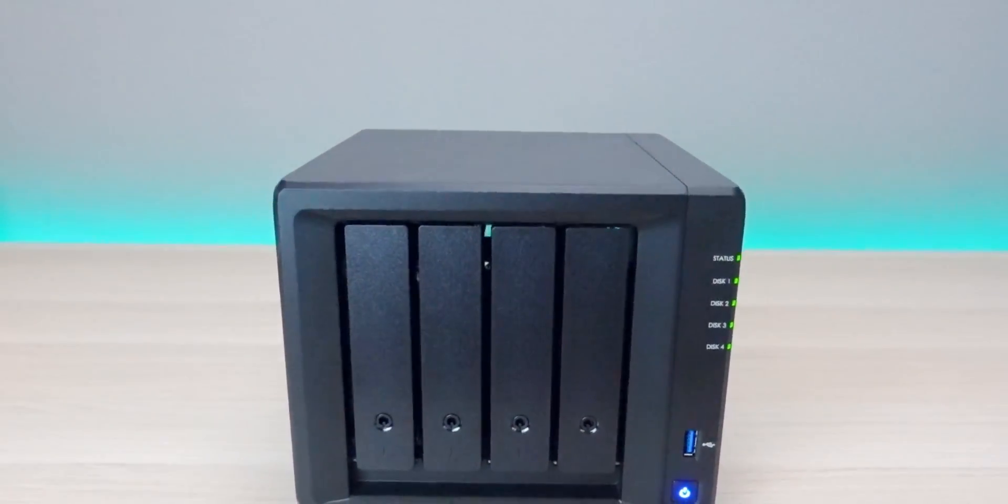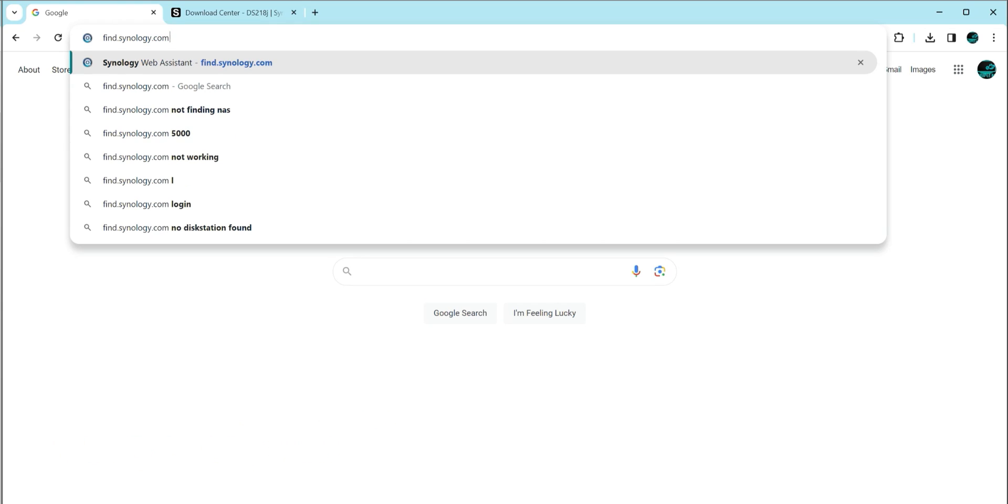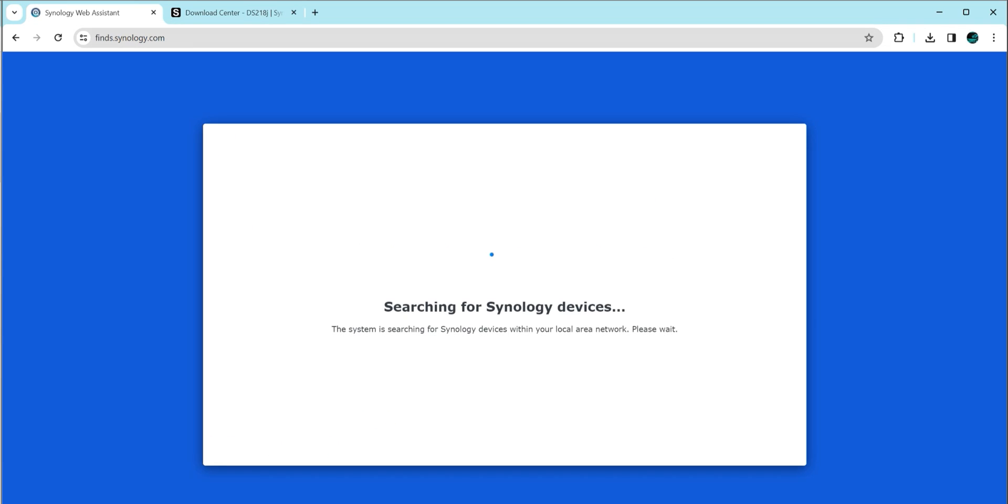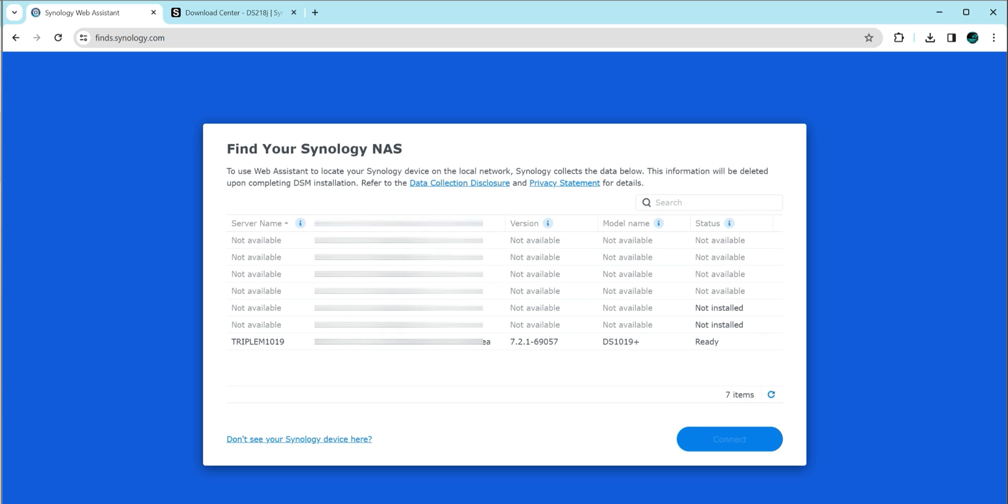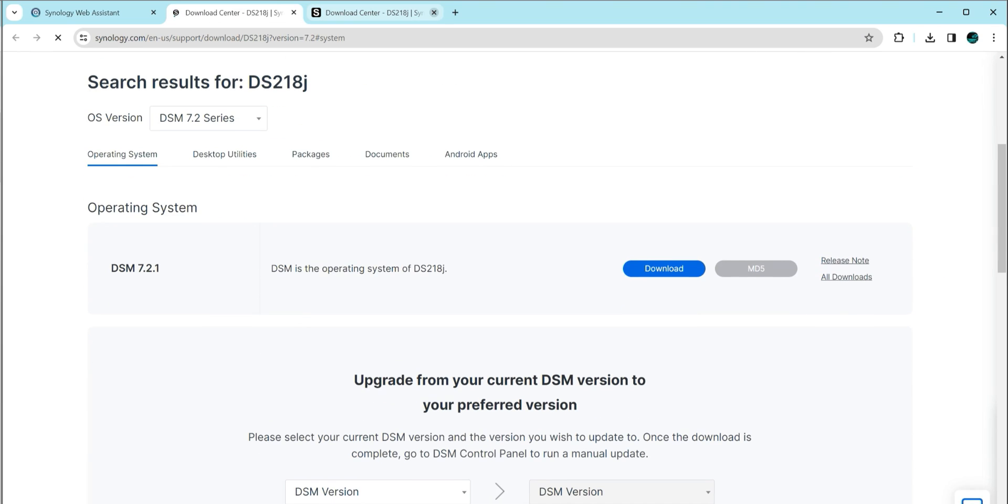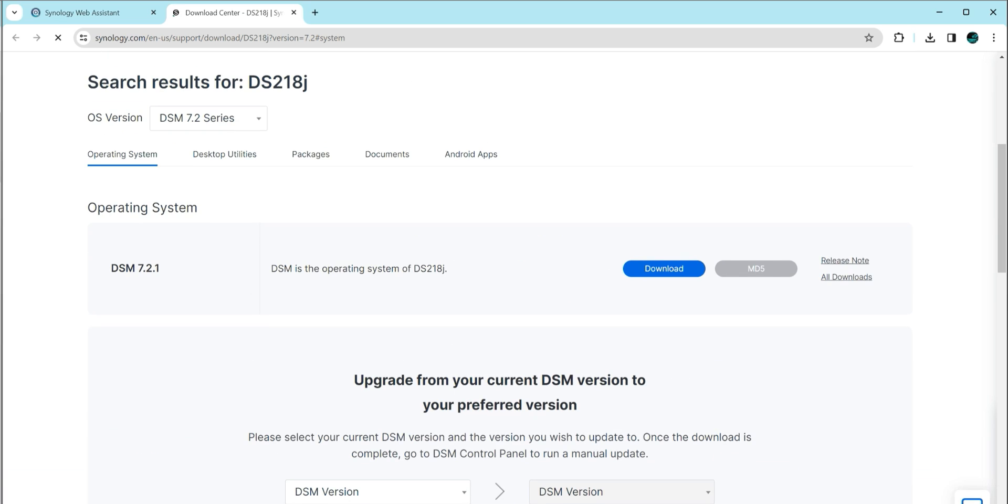The lights are green, which means my drives are initiated and my NAS is on the network. So there's two ways to get this connected. The first one is to go to find.synology.com. That will scan your network and look for devices. However, in my experience, it's hit or miss. You can see it found a couple of my network attached storages, but the DS423 plus is not currently listed. If that happens, you can download a utility called Synology Assistant.